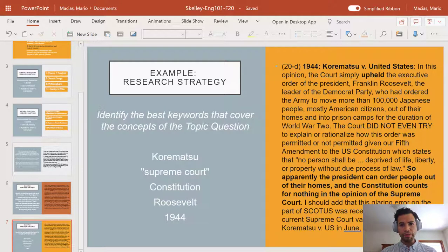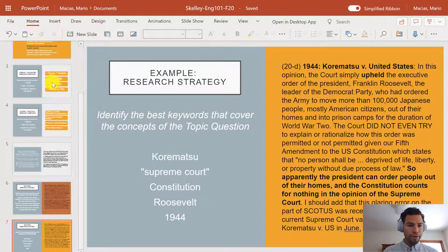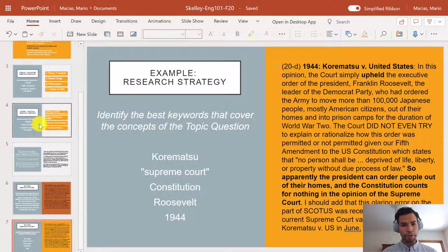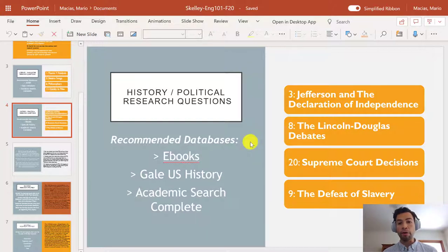Hey Brahmas, this is Mario, one of your librarians. Welcome to part two of the tutorial for Skelly's English 101. We left off with an example of one of the research questions, the Korematsu Supreme Court decision. Being that this is a historical political nature question, I told you that these types of questions would probably be served best by databases like Gale U.S. History in Context, Academic Search Complete, and our ebook databases.